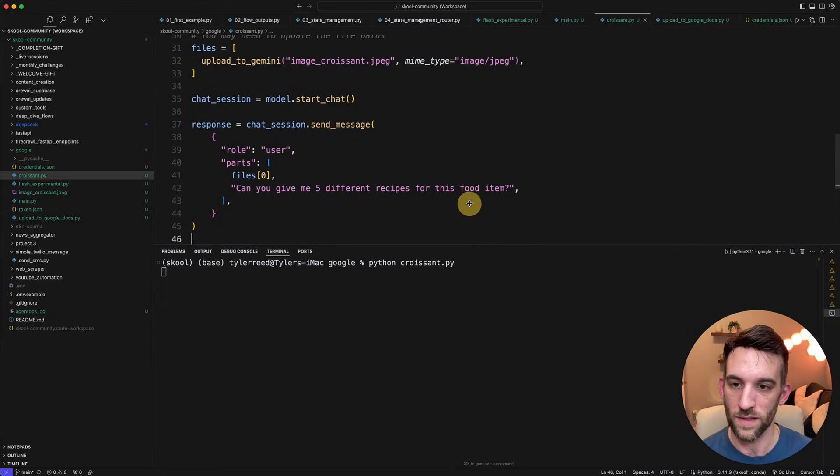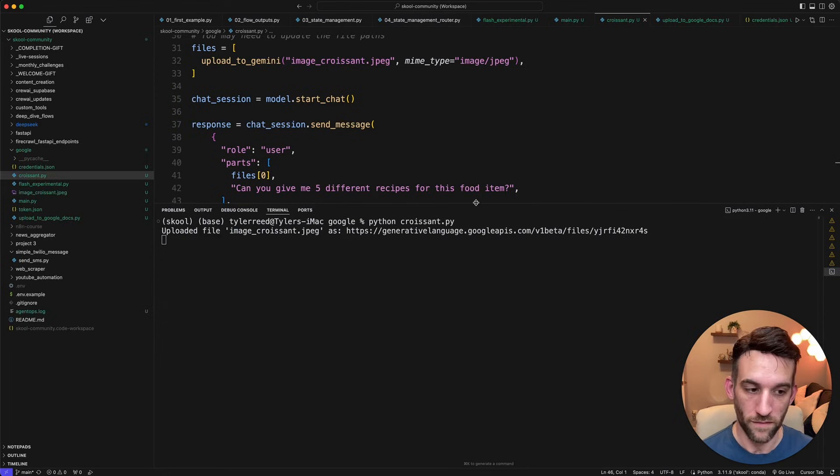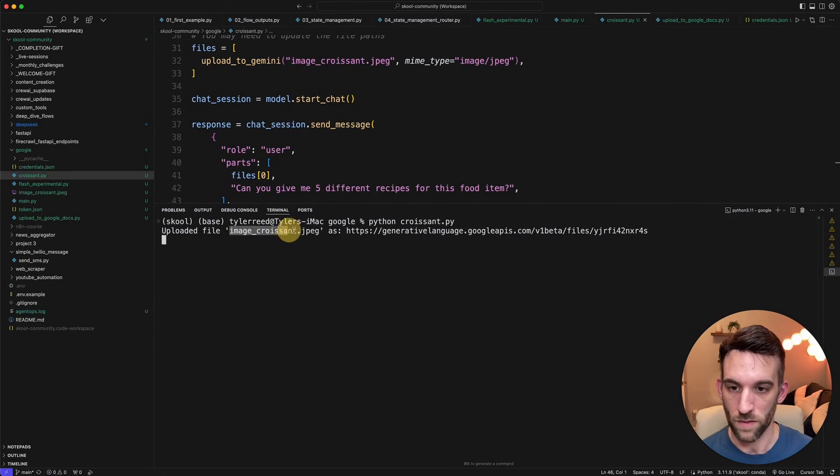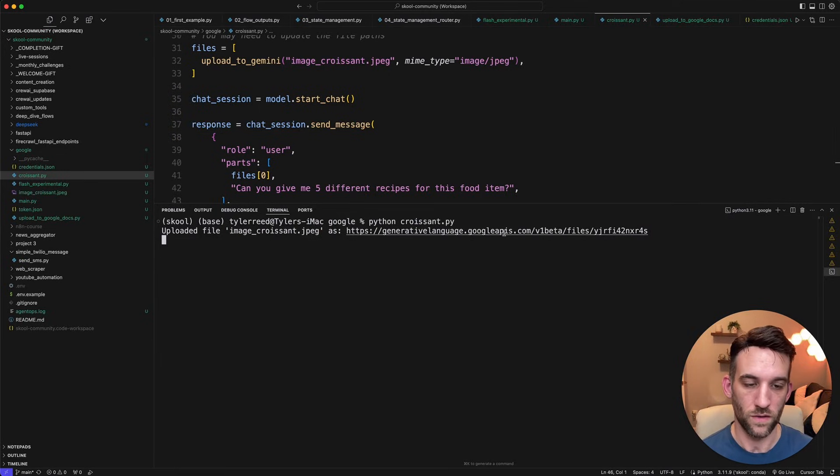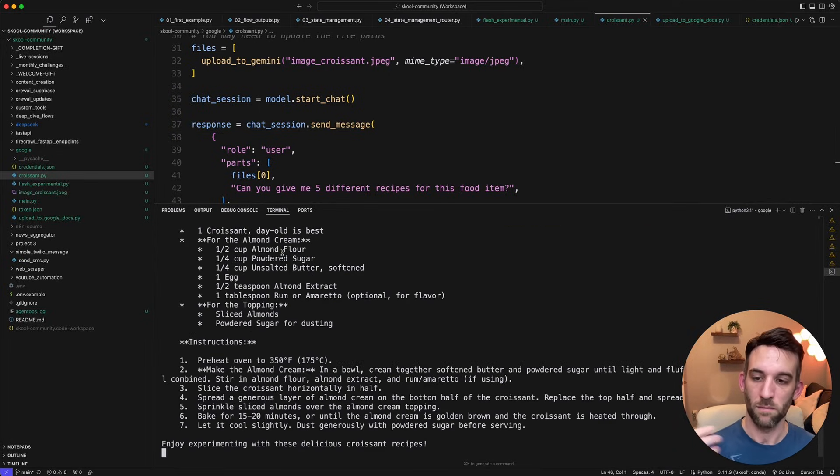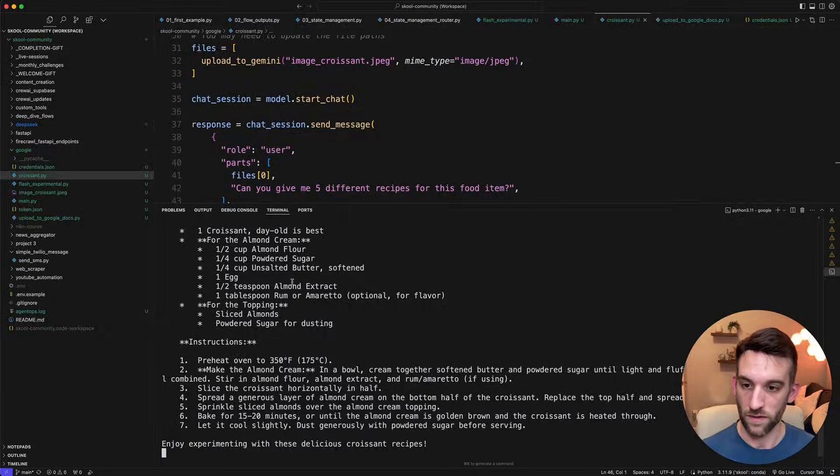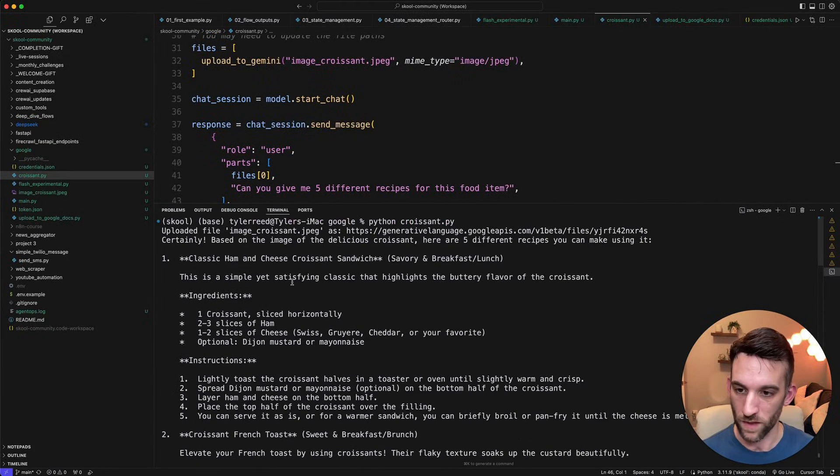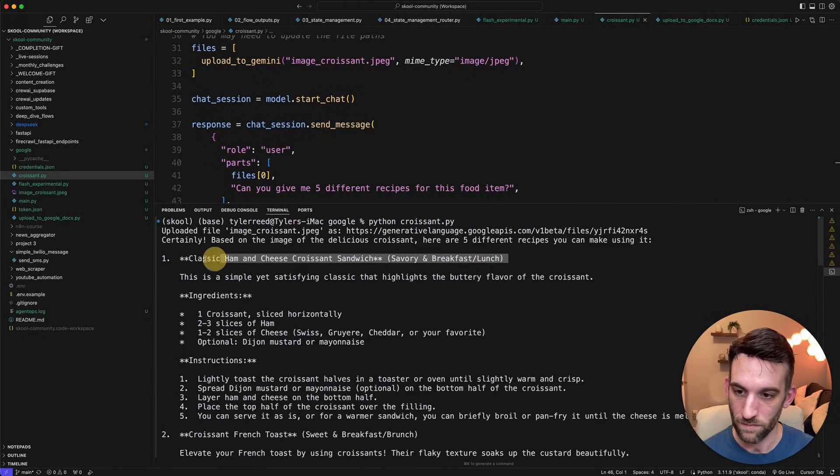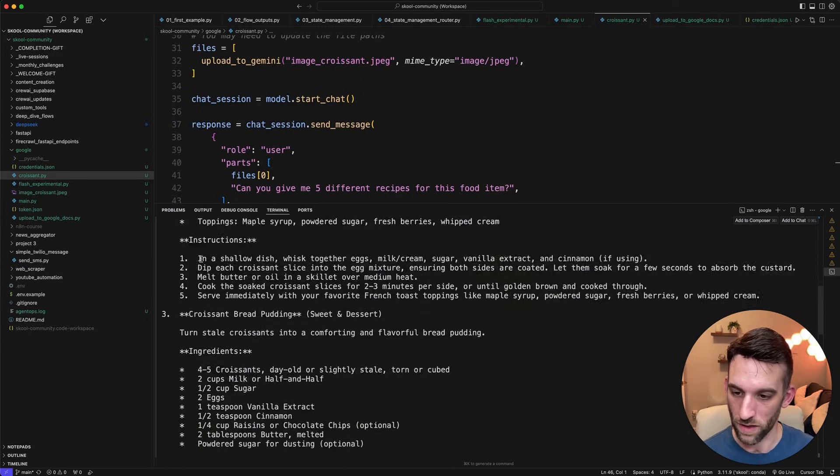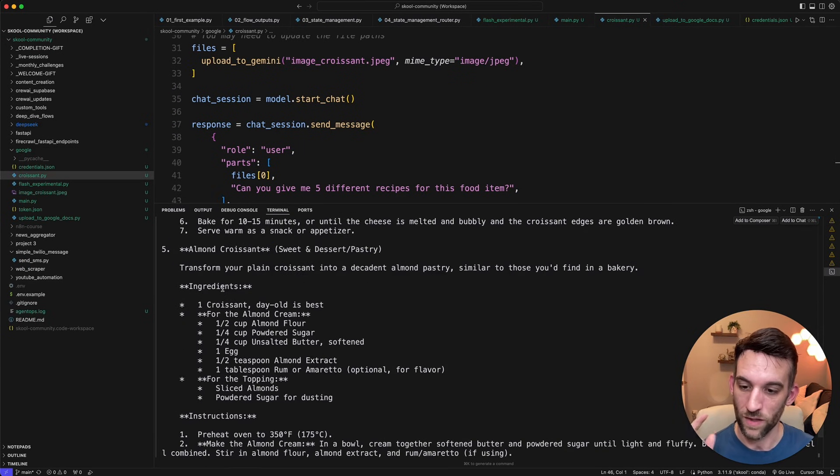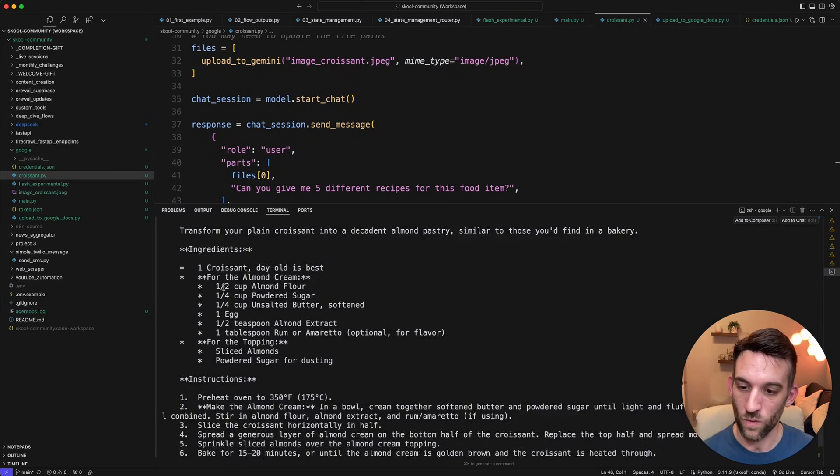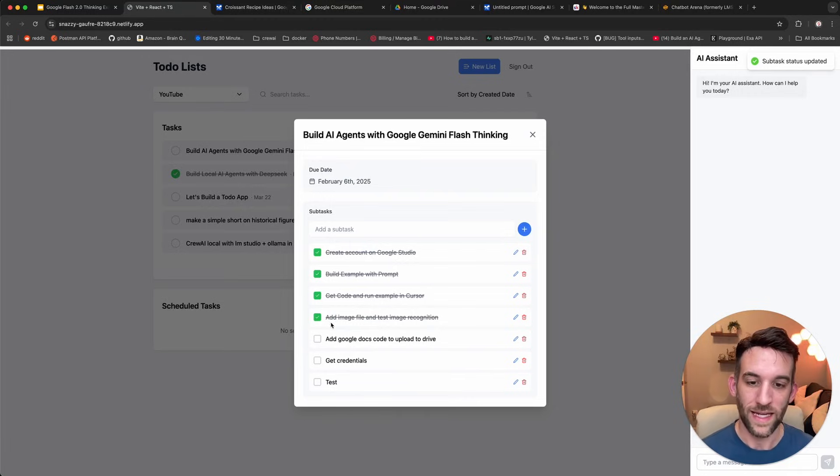And then I'm just printing out the response. Let's go ahead and test this out. So Python croissant.py, let's see what it says. So it should first upload that file. So it's uploading the file image croissant.jpg. So it's going to here in that location and now it should be giving us the five different recipes and it is, and it does it in nice markdown format as well. Great.